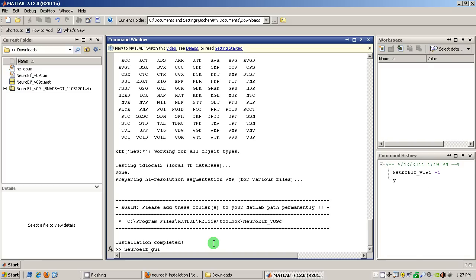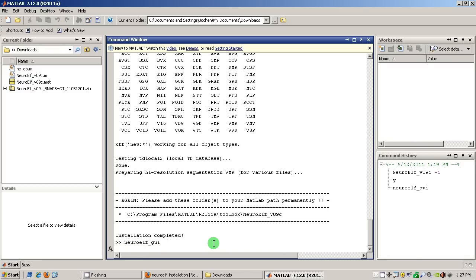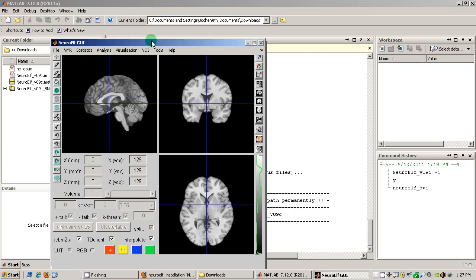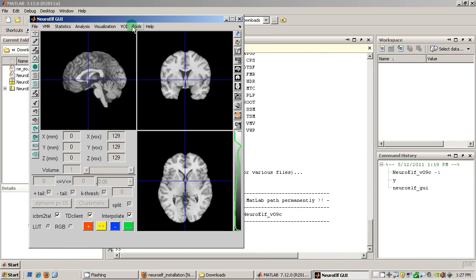This will take a few seconds and then it should come up with a user interface that allows you to visualize data. And there it is. Okay, so I will go over this interface in another video. Thanks for watching. Bye.